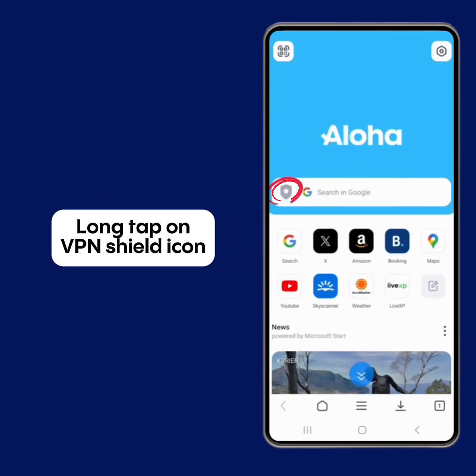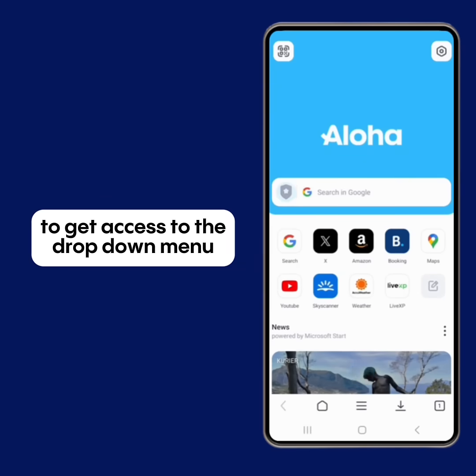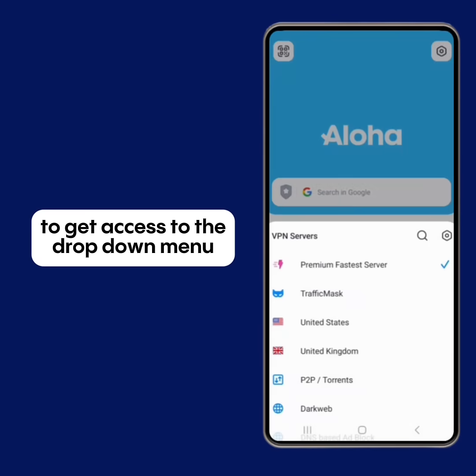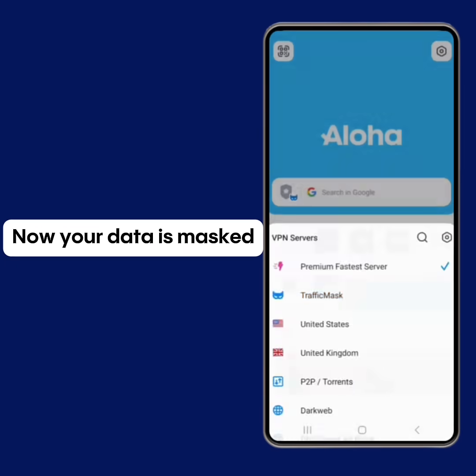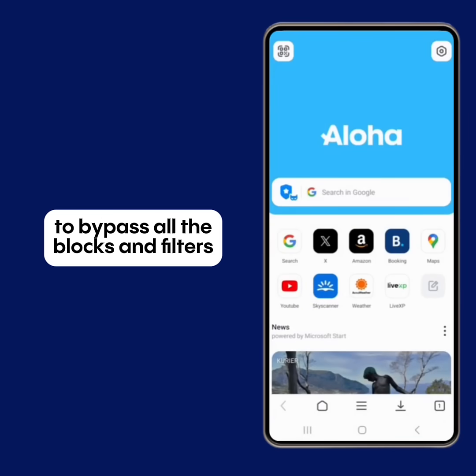Long tap on the VPN shield icon to get access to the drop-down menu. Tap on Traffic Mask. Now your data is masked to bypass all the blocks and filters.